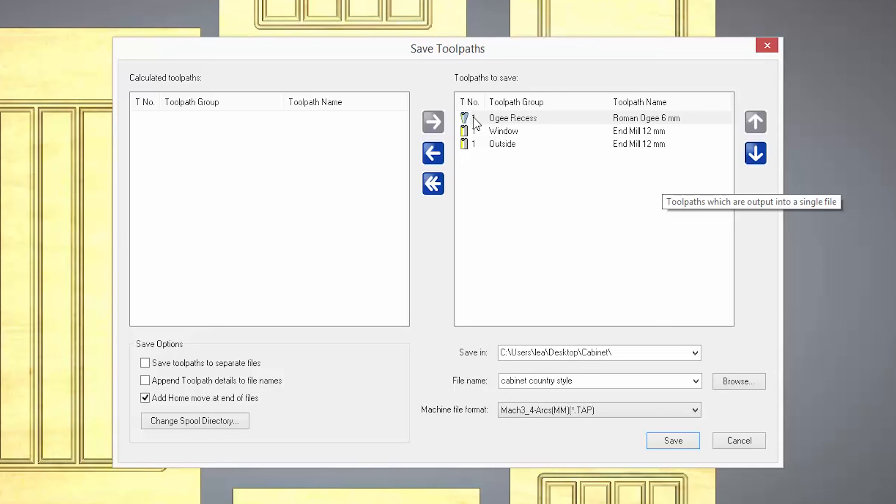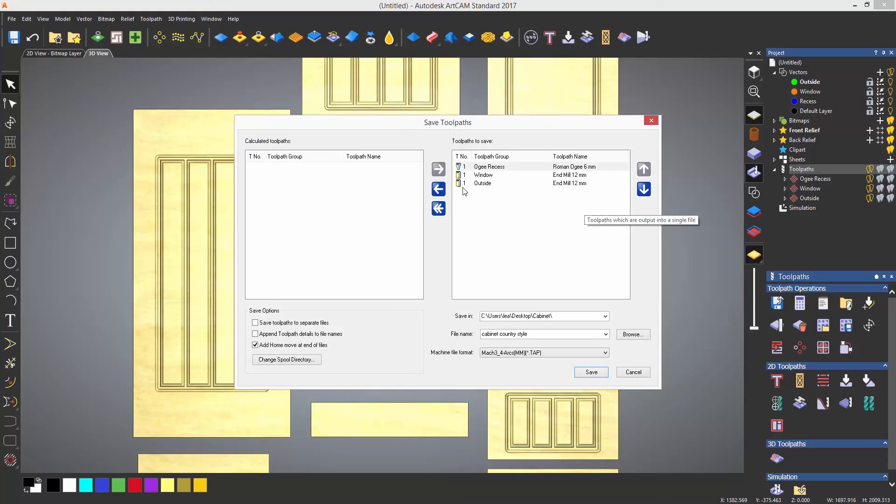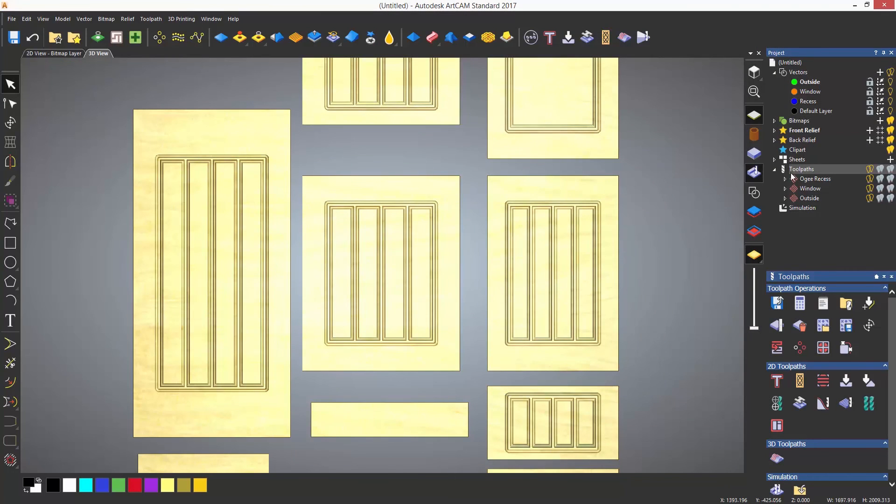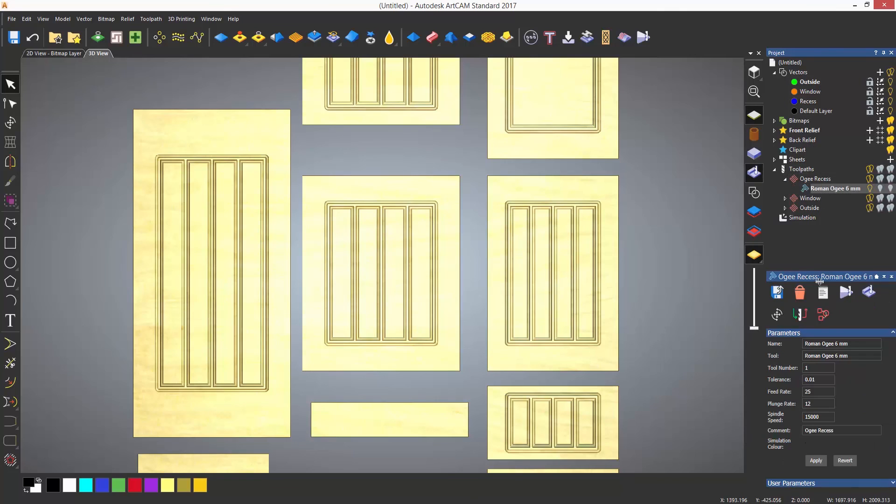For instance, the Roman OG 6mm that I'm using may be located at position 2. I would need to exit the save toolpath dialog and select the tool from the project tree. This will then display its parameters below the splitter bar along with the tool number, which I can change to 2 and select apply.